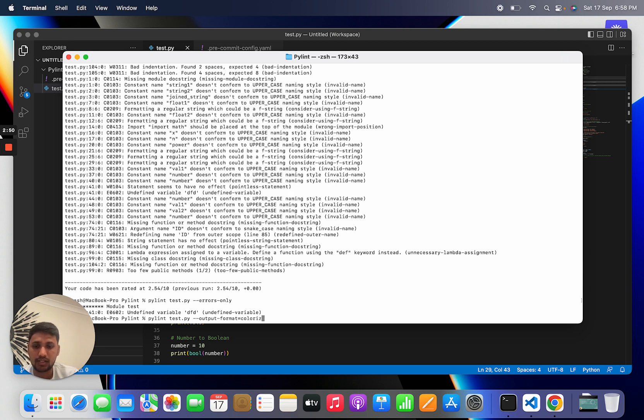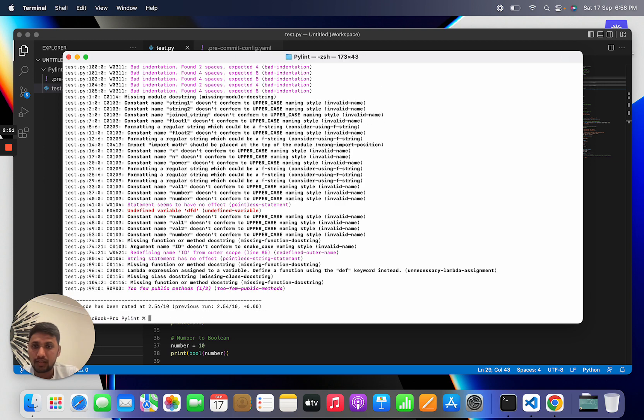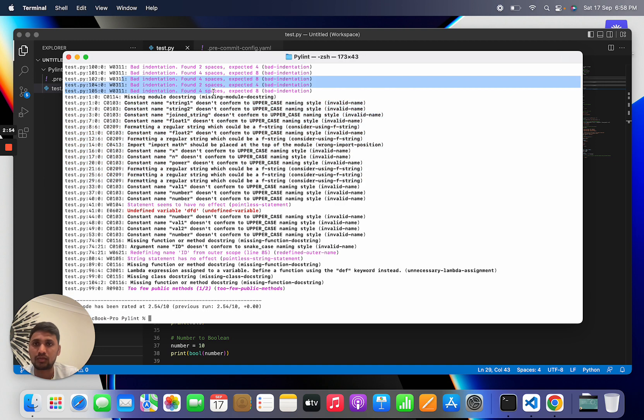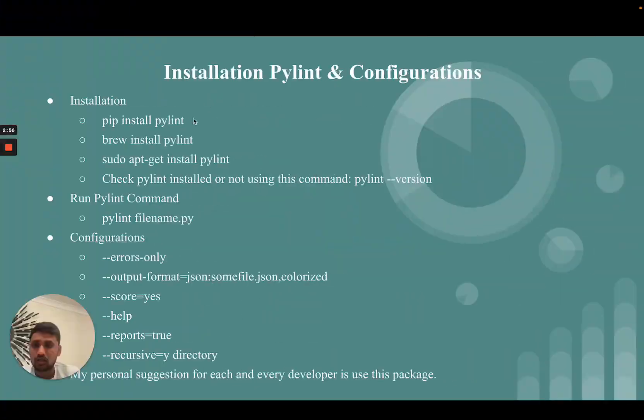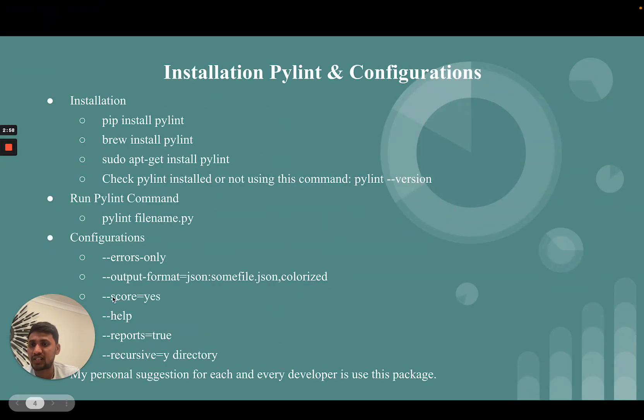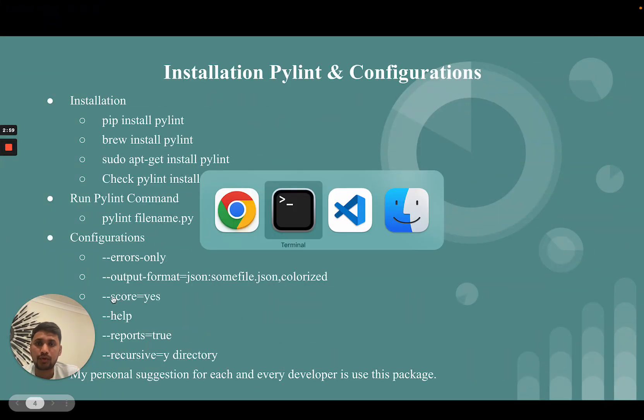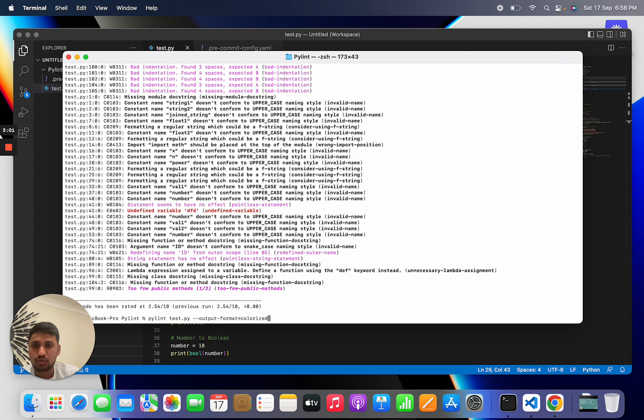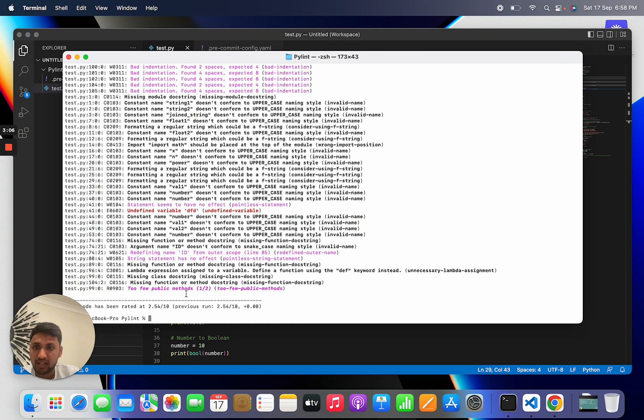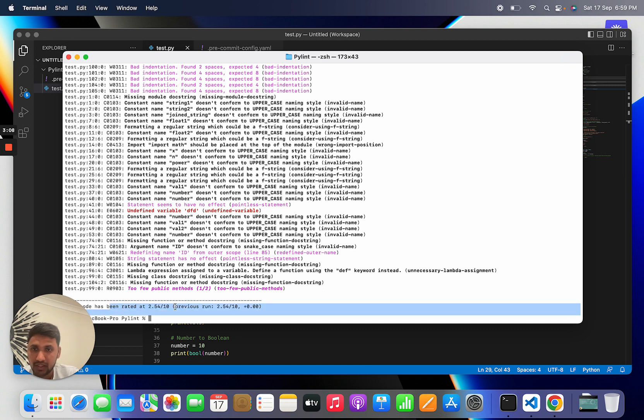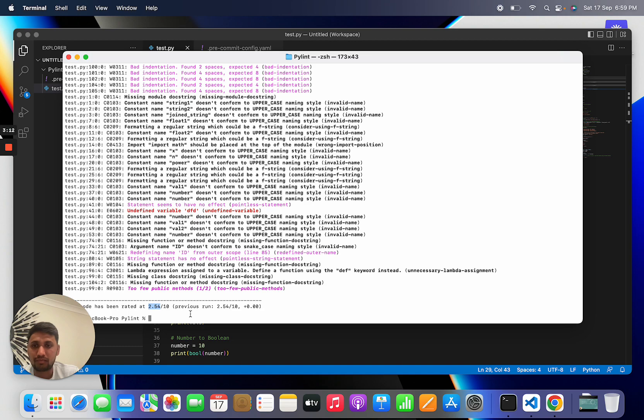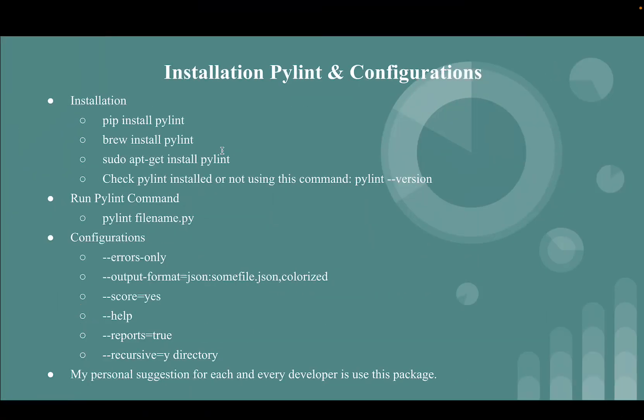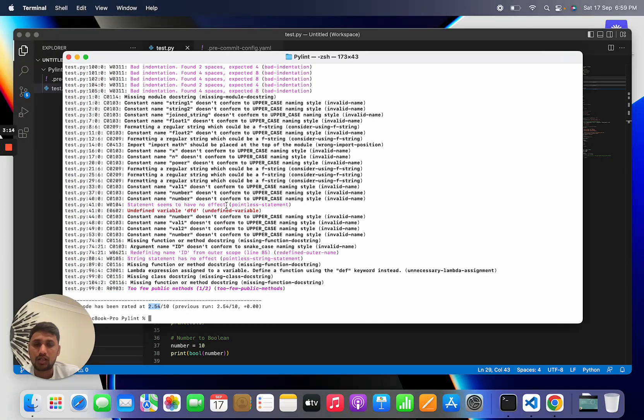You can use output format colorized, then you can see PyLint gives output in a colorized format. Also you can see the score of your Python file by using --score=yes, and you can see out of 10 how much score you gain in this file.